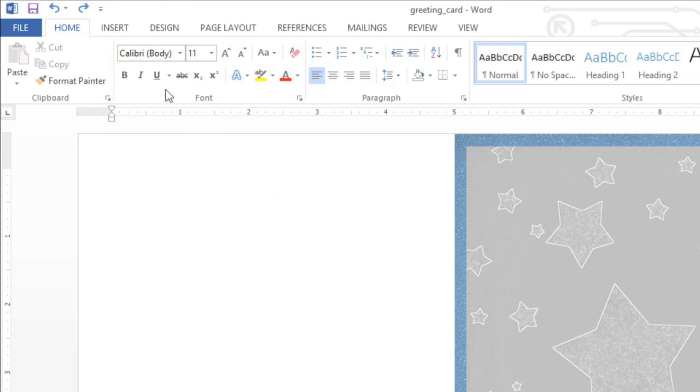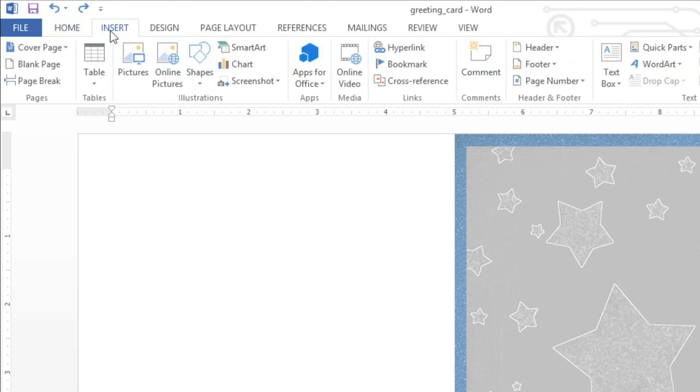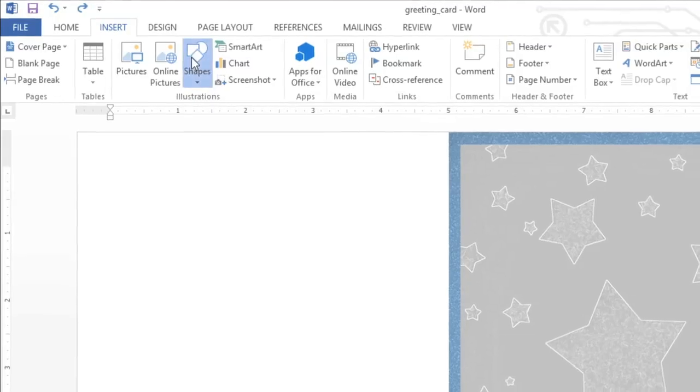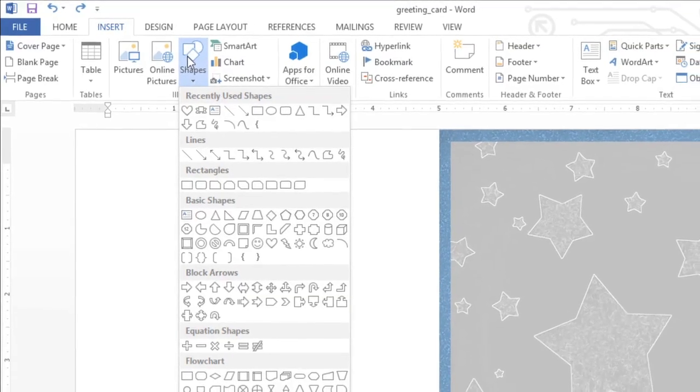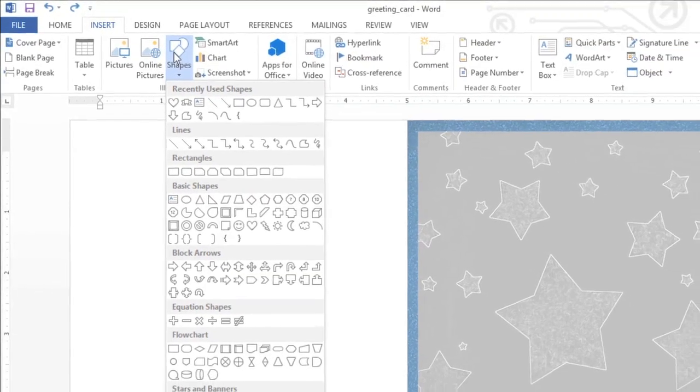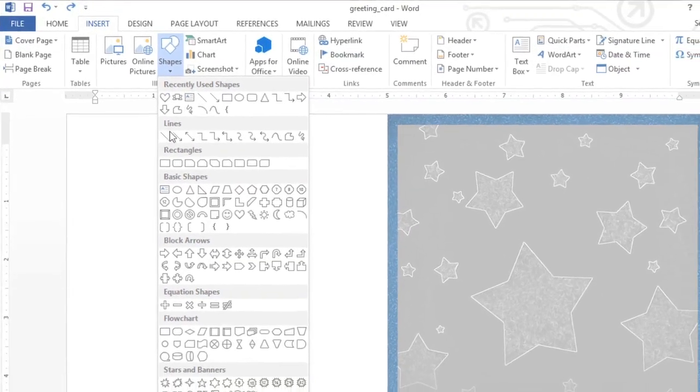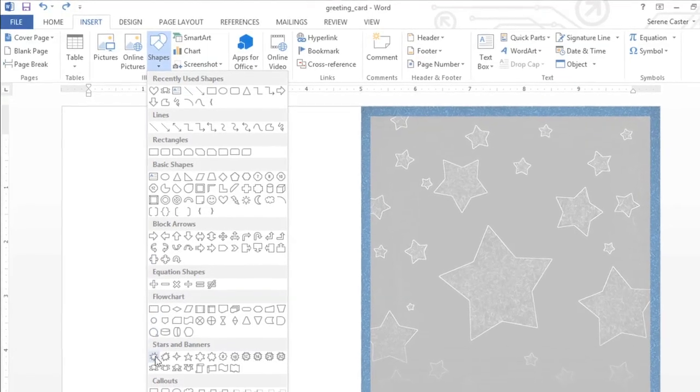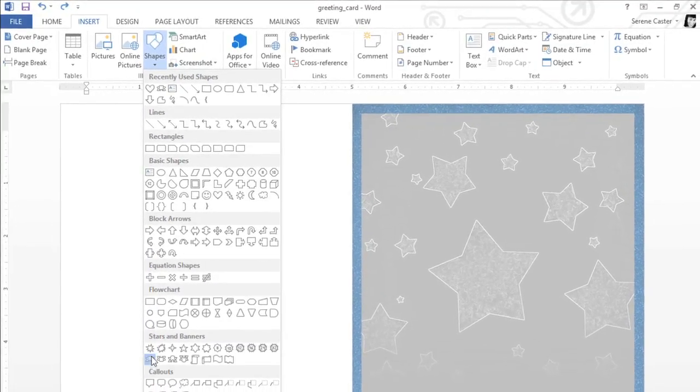To get started, go to the Insert tab, click the Shapes command, then take a look at the menu and see if there's anything you like. In this example, we're going to start with the Ribbon shape here.